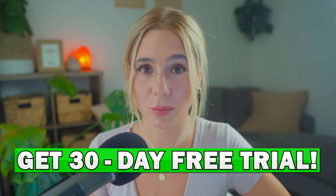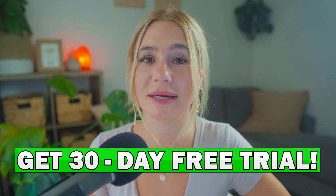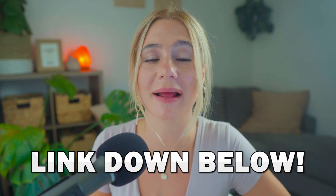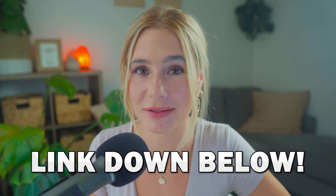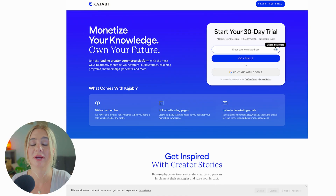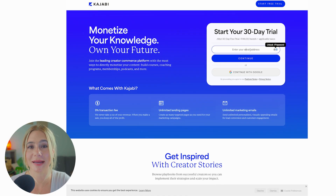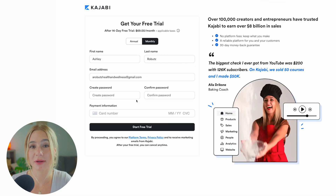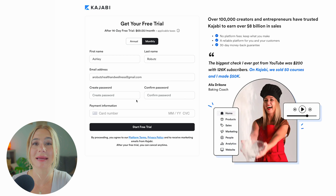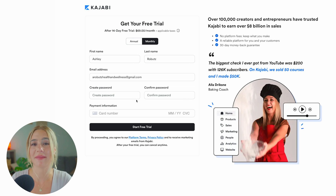In order to get started with your free 30-day trial, go ahead and click that link in the description. From here, you can enter your email address and click continue. Then create your password, type in your credit card information, and click start free trial.